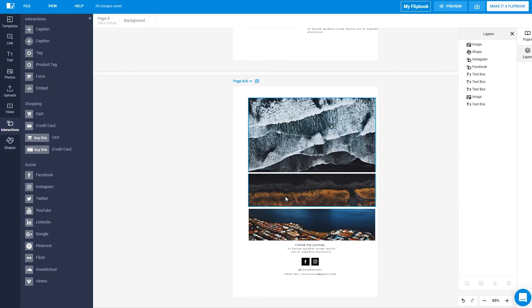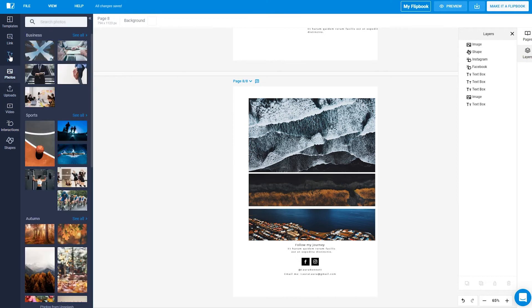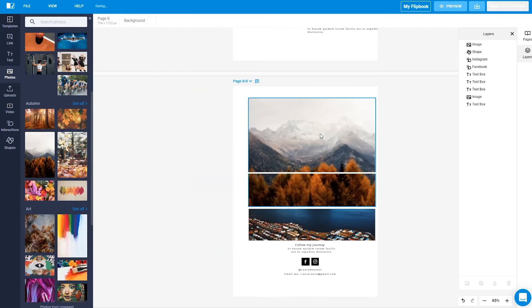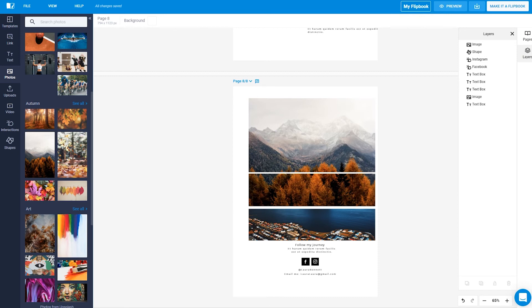Let's add an image on this page. As you can see, we have loads of Unsplash images you can choose from, or you can upload your own.